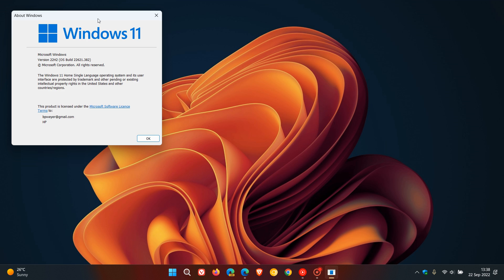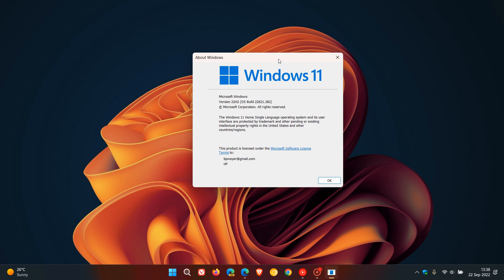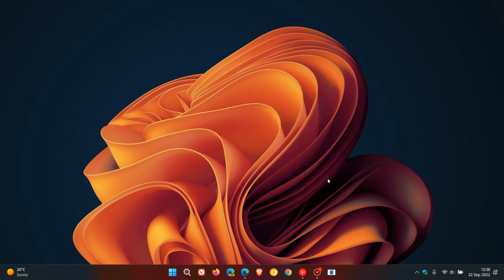So recently Microsoft started rolling out their latest feature update for Windows 11 version 22H2, also known as the Windows 11 2022 update, and that was on a controlled staggered rollout about two days or so ago.